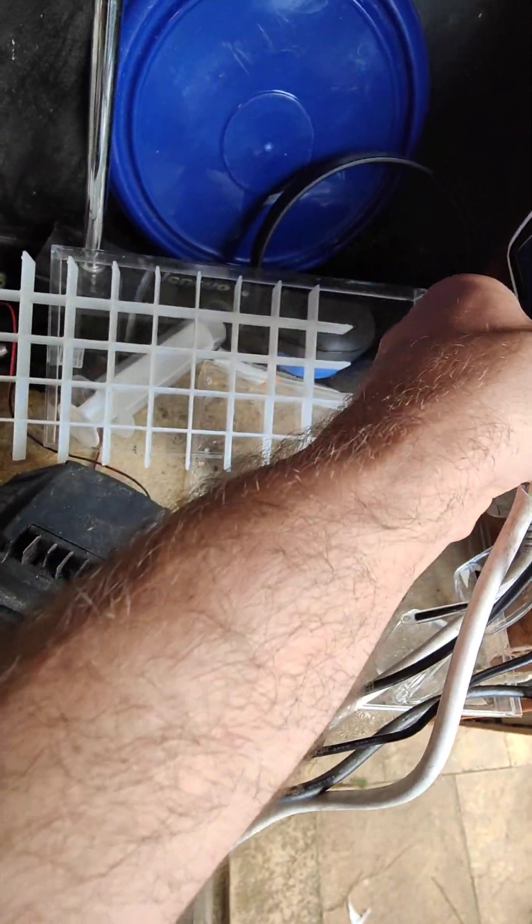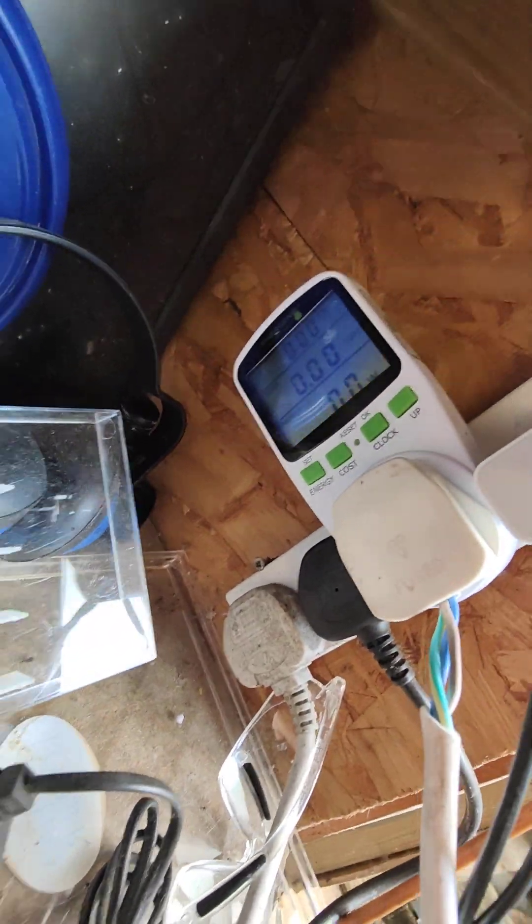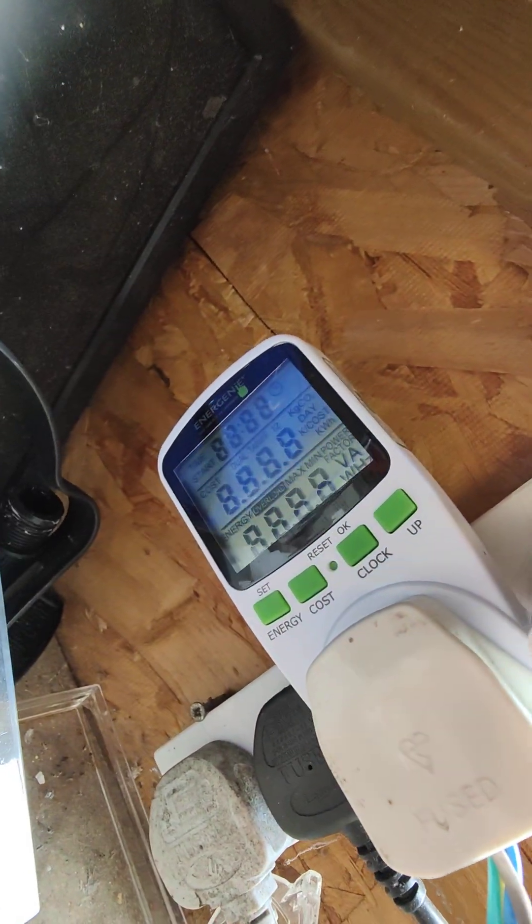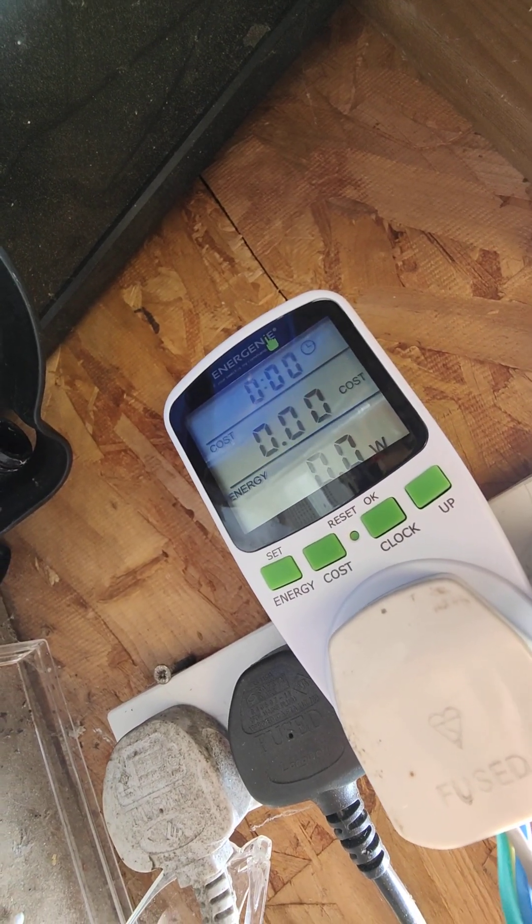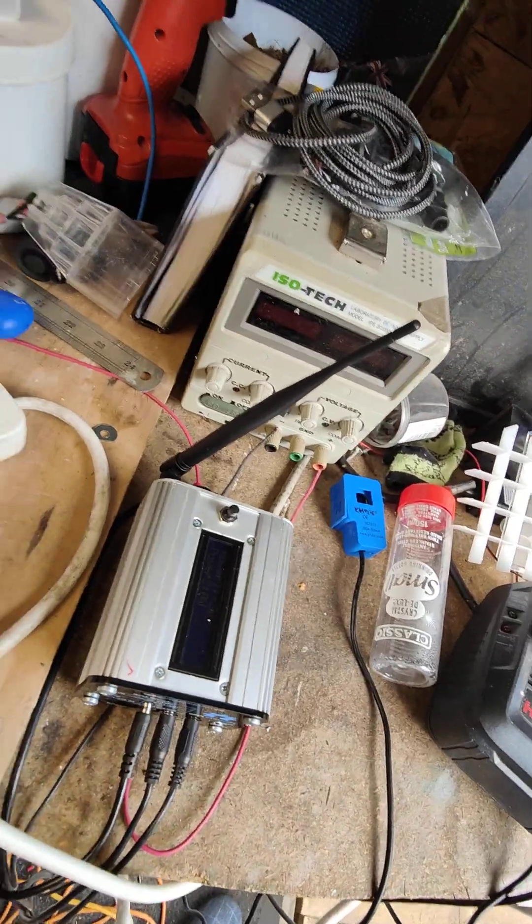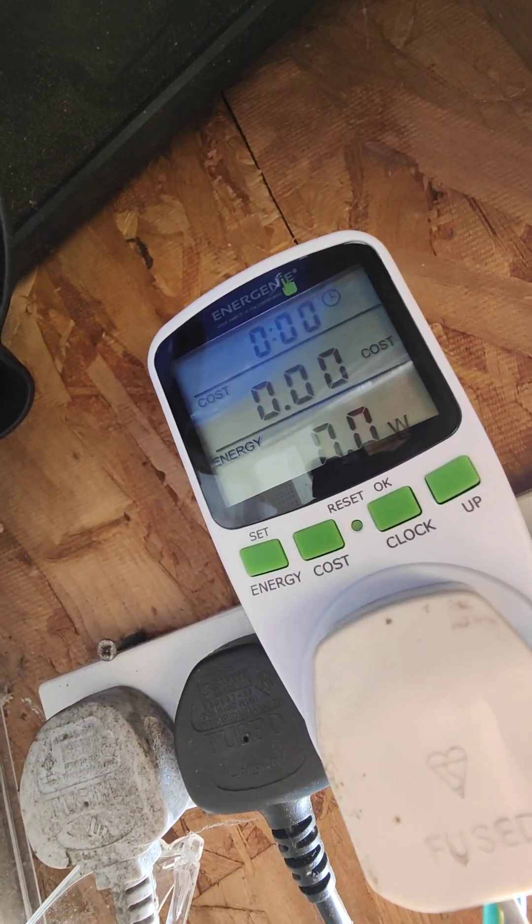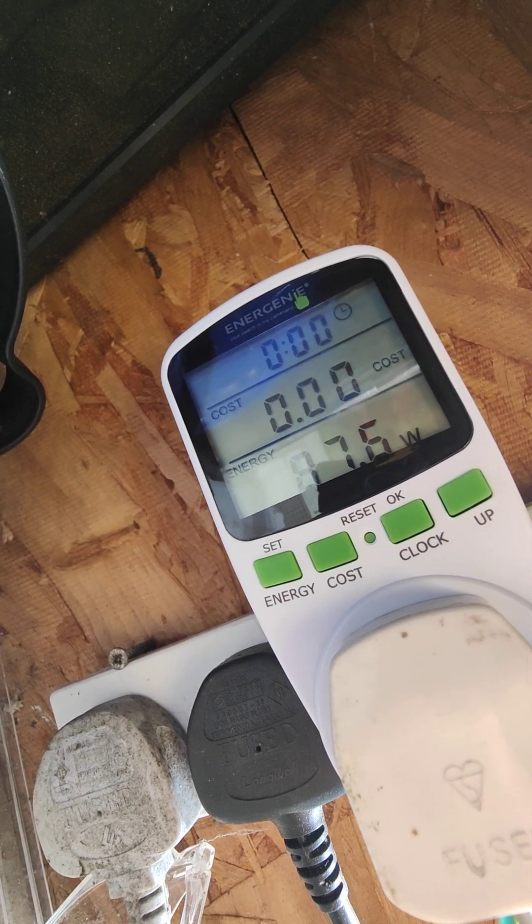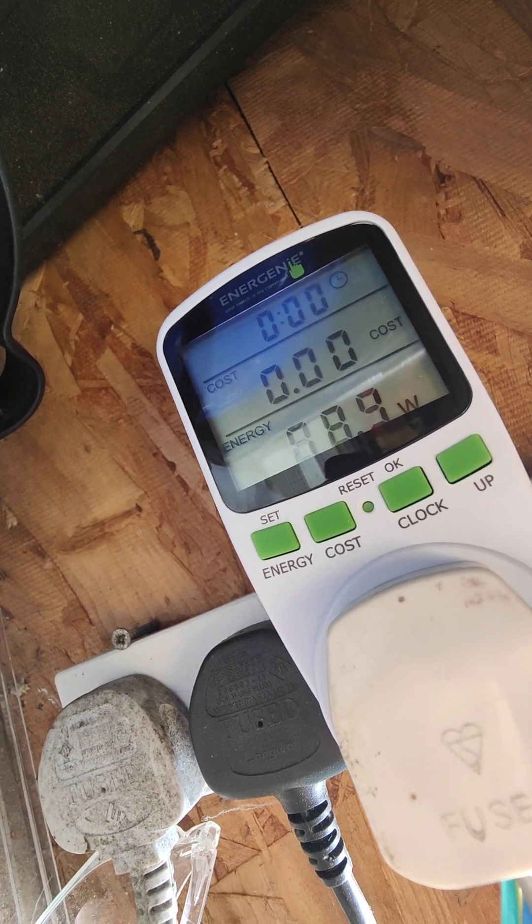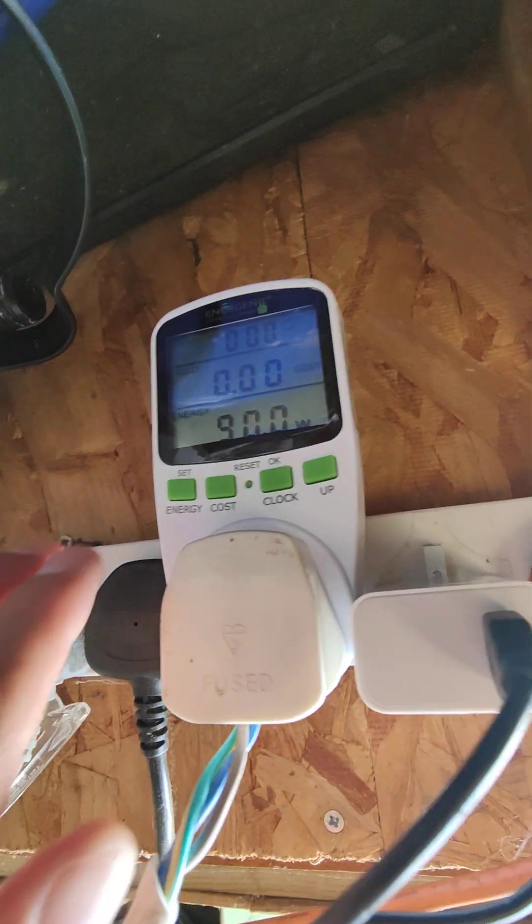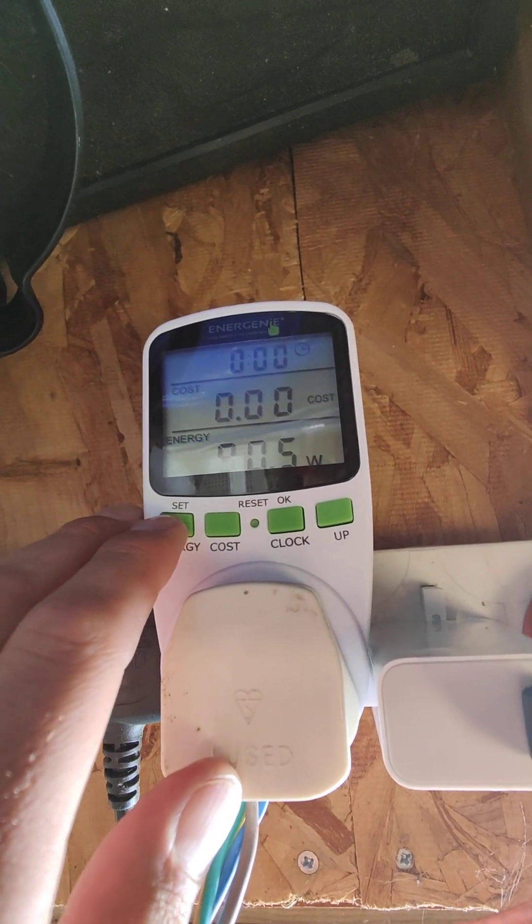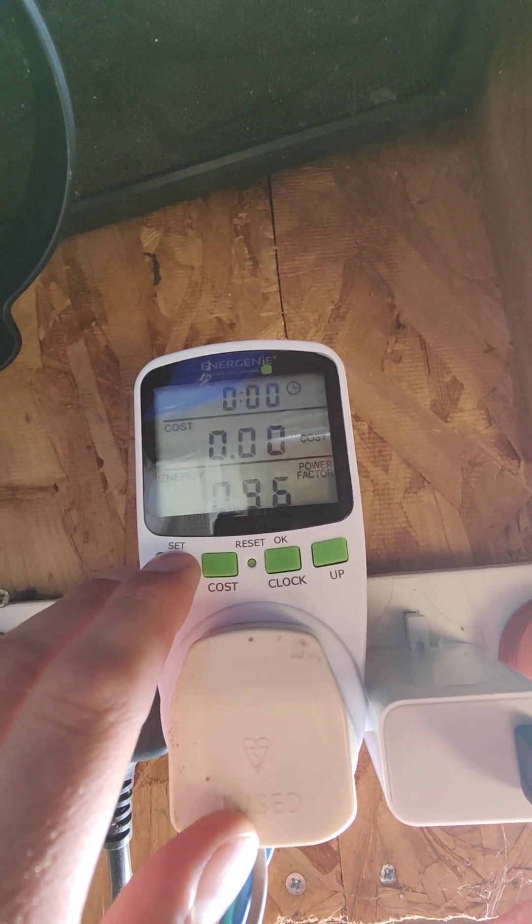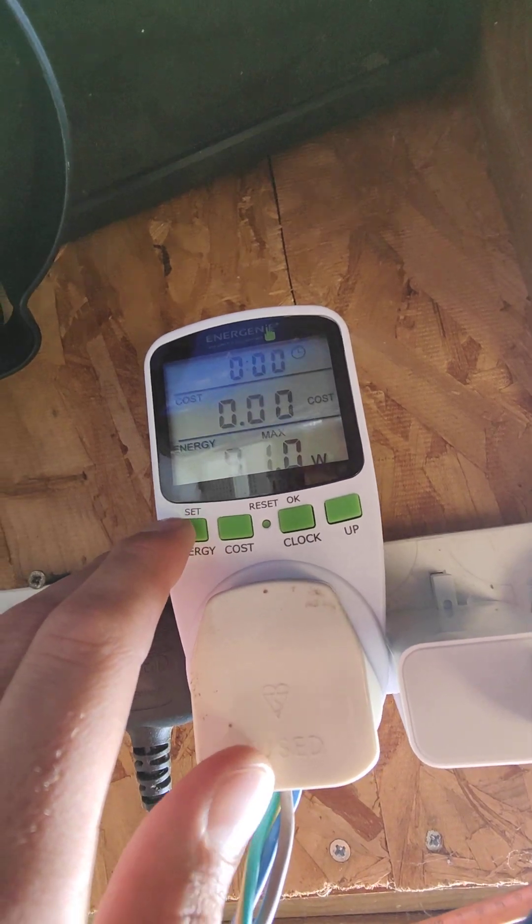Now we plug this into the mains. I'm going to reset it again. Now we're going to plug in the freezer. We see that we're using 80 something watts, 90 watts. The maximum power was 90.